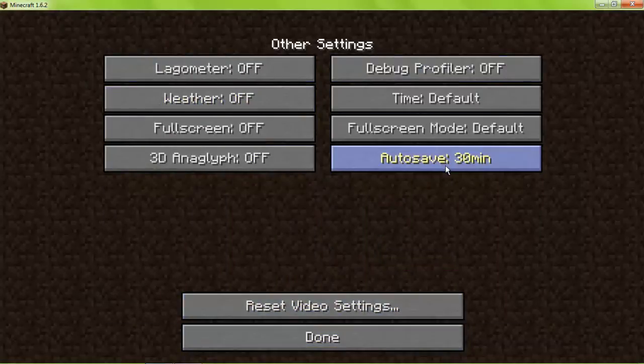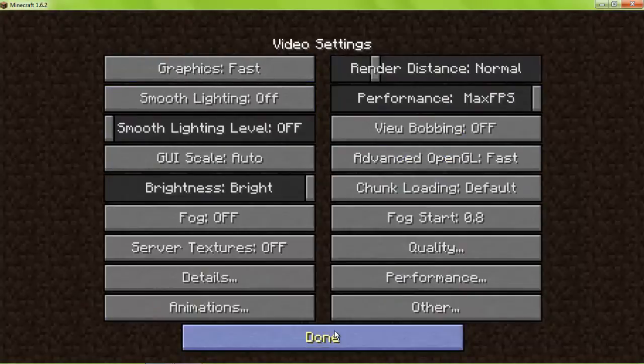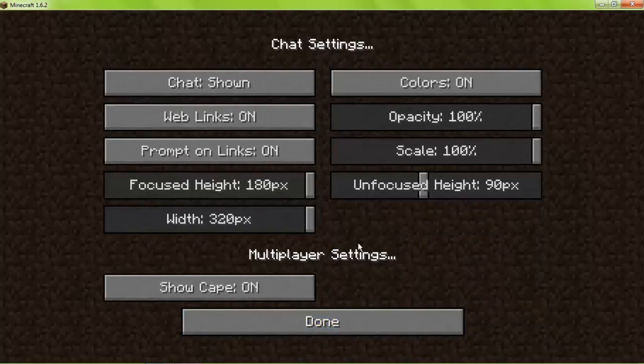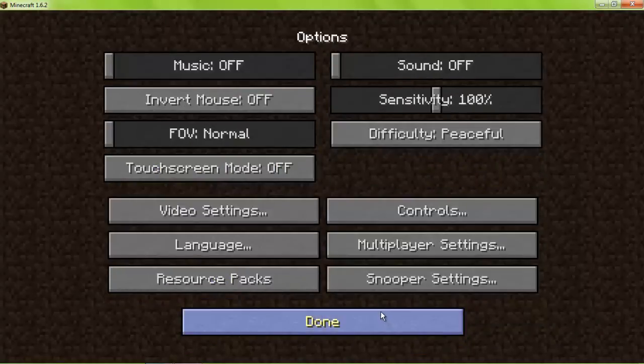Weather off, autosave 30 minutes. And if you're playing multiplayer, just turn the cape off and turn all these links off.